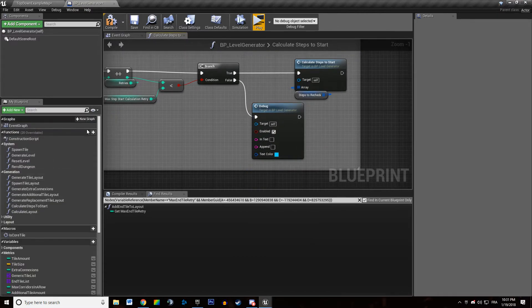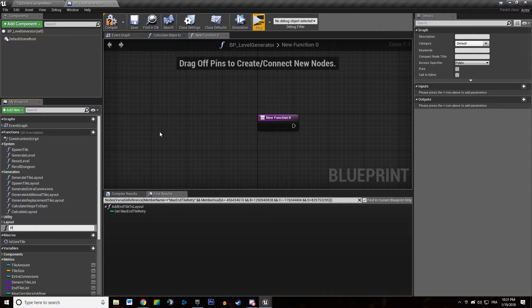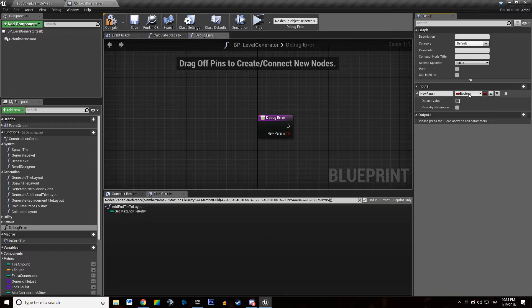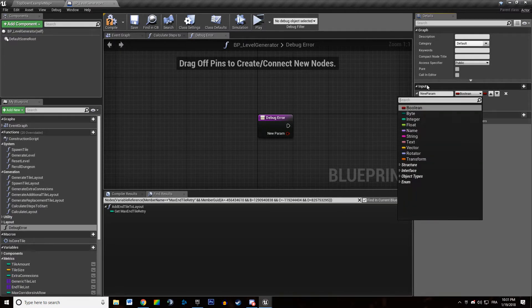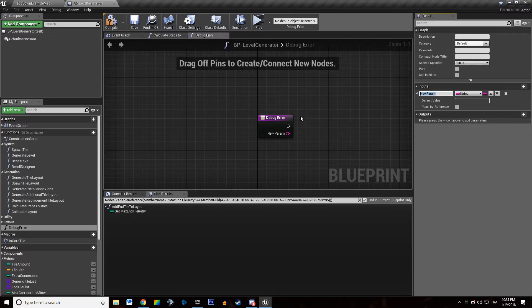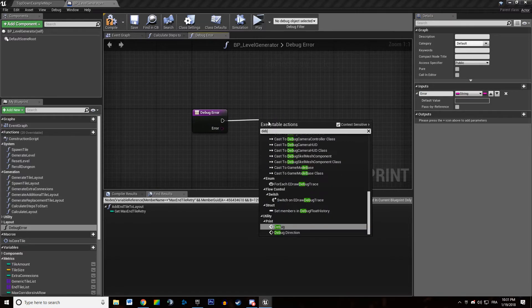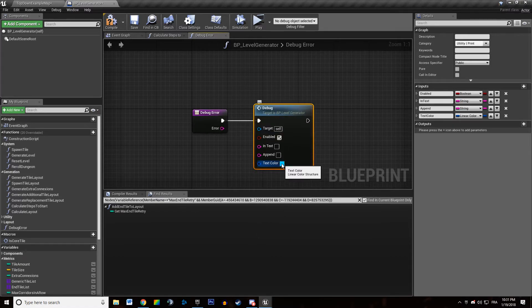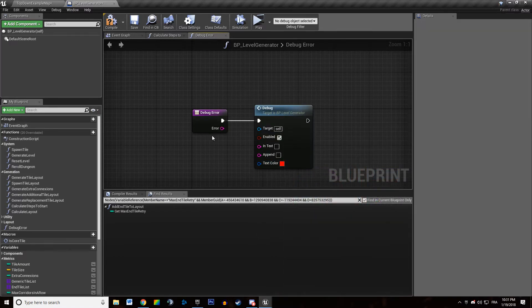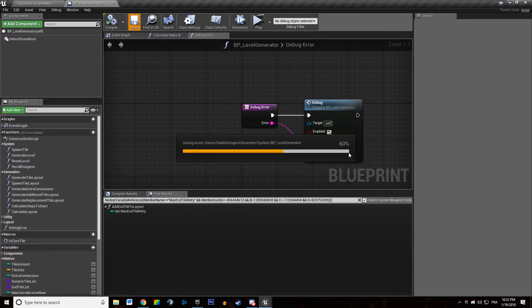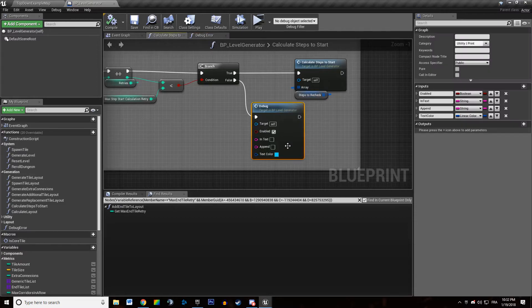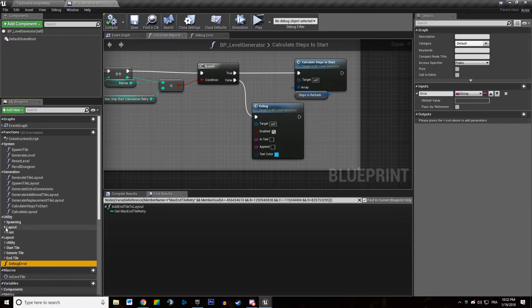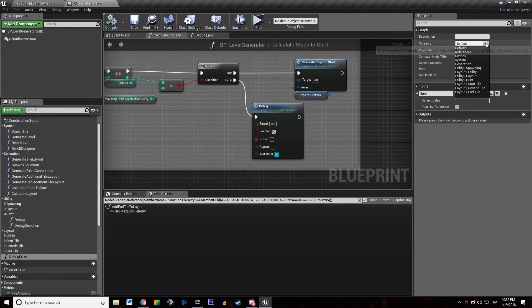So I'm going to create a new function that is going to say print debug error. This is just going to get a string as parameter. And this is going to call debug. This is going to be red. Like this. This way I won't have to specify my errors are red each time I want to call an error. So I will just put that in our print functions.